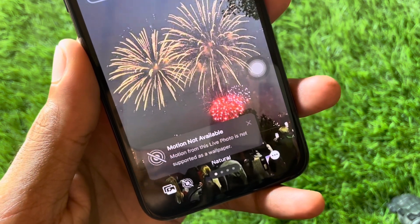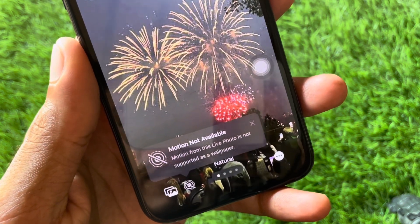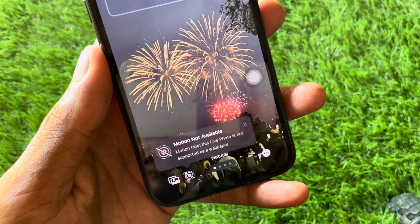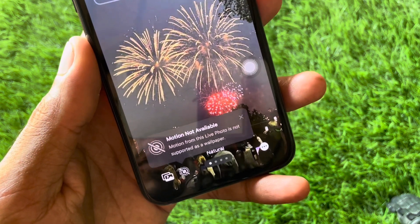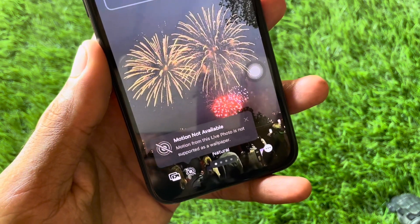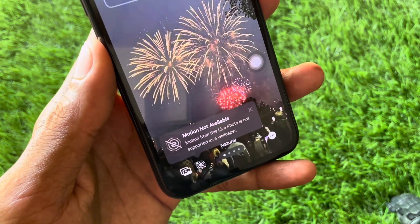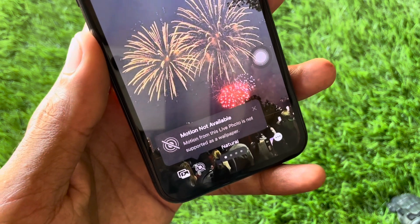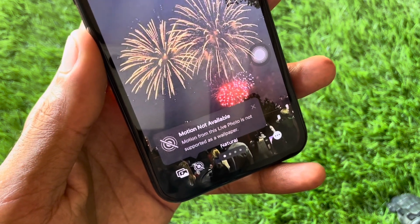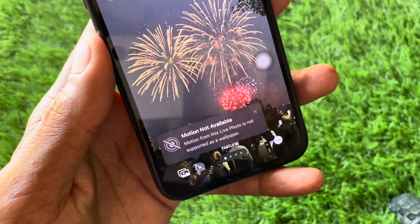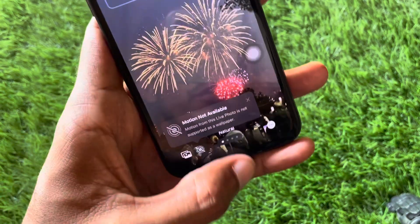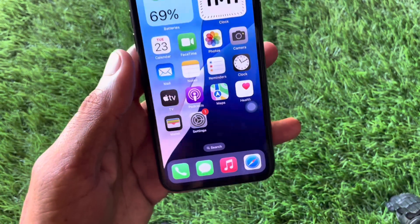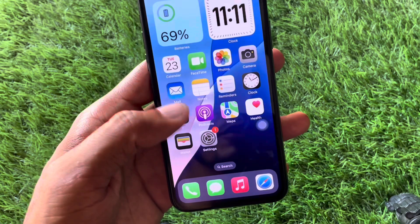Hi friends, welcome back to my YouTube channel. In this video, I'll help you how to fix the 'motion not available' issue. When you try to set a live wallpaper on your iPhone or iPad and you face the error that 'motion from this live photo is not supported as a wallpaper,' I'll show you how to fix this problem.